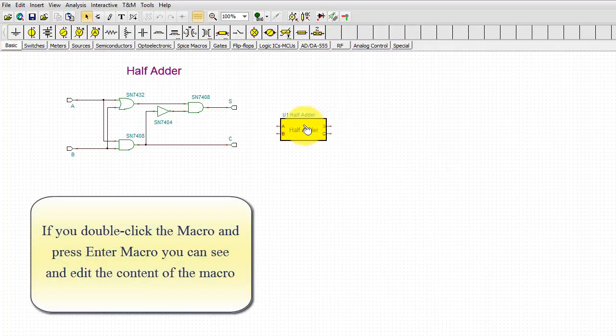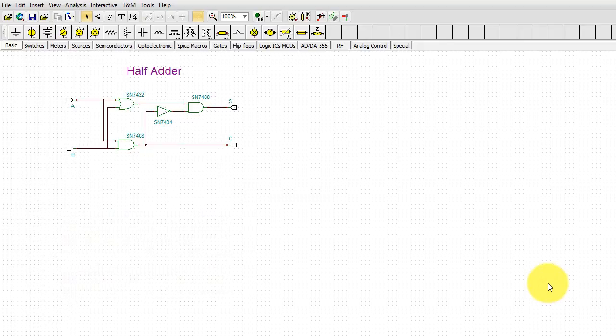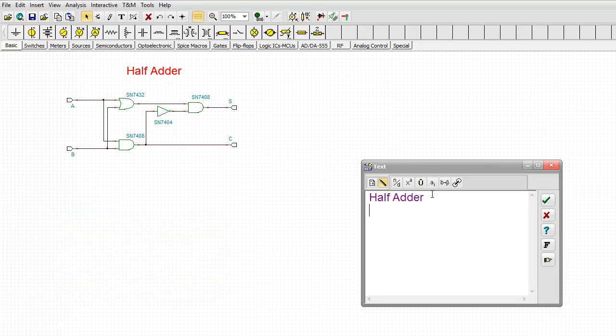If you double-click the macro and press Enter Macro, you can see and edit the content of the macro. Let's just edit the title of the macro.